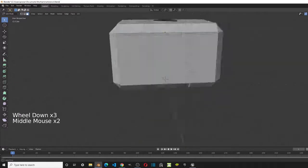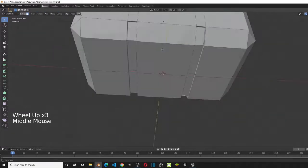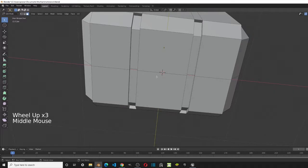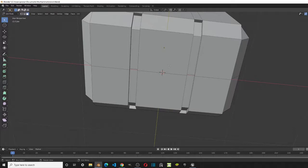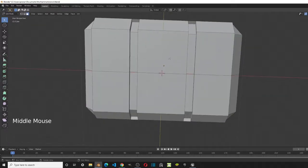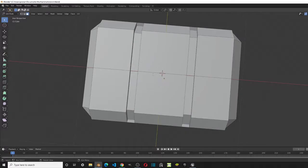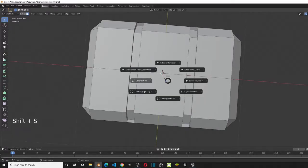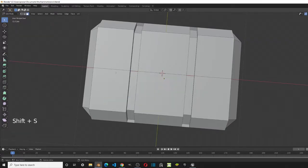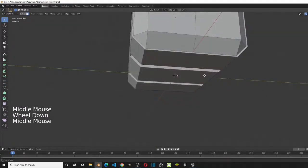The reason we can't just extrude is that we don't want to apply the Subdivision Surface modifier to the hammer head, because when we hit the handle on the metal part it will become a cubical shape, and we want it to be cylindrical. Our best option is to use the cylinder mesh Blender gives us. If your cursor isn't at the world center, press Shift+S and click 'Cursor to World Origin'.